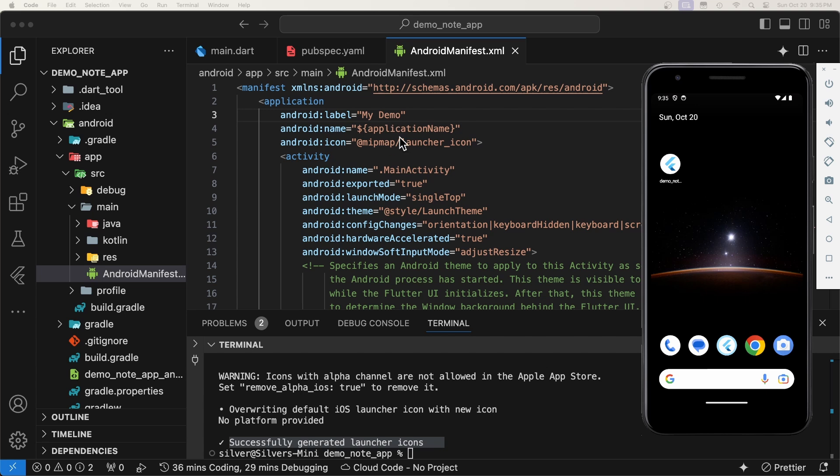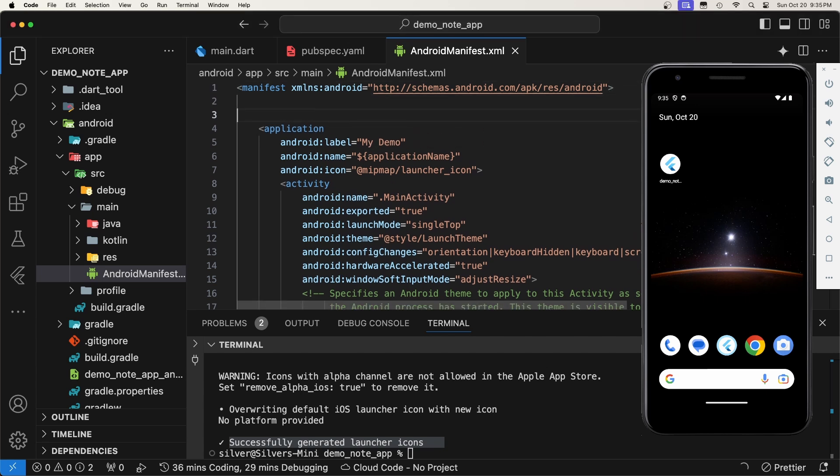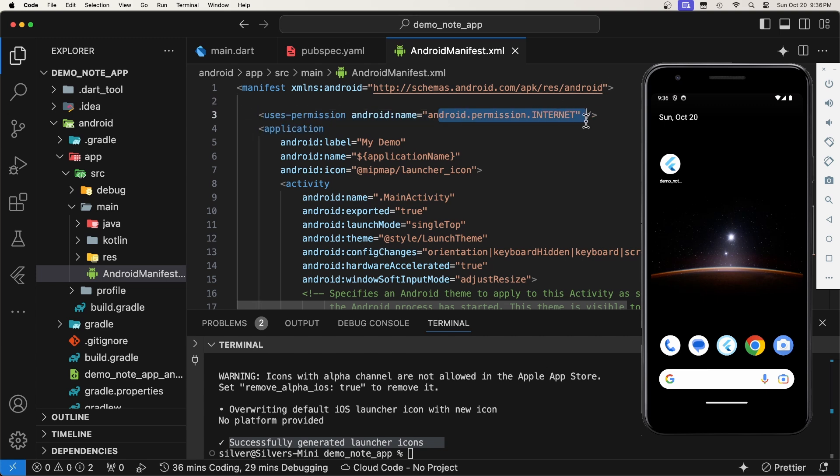While we are here in the android-manifest, we can also set the app permissions. For example, if our application code needs internet access, we will add the android.permission.internet permission here.